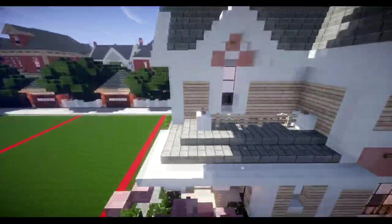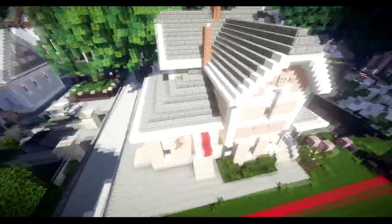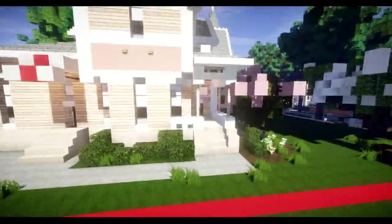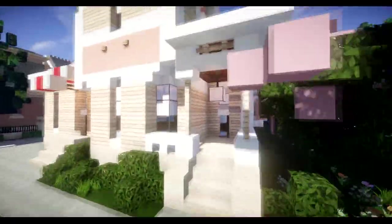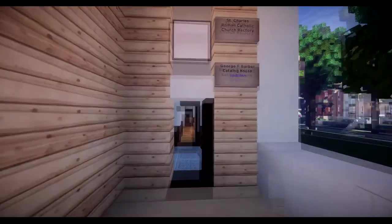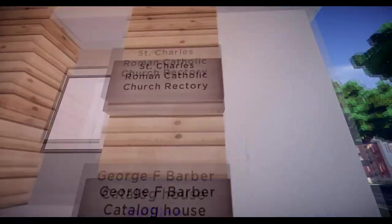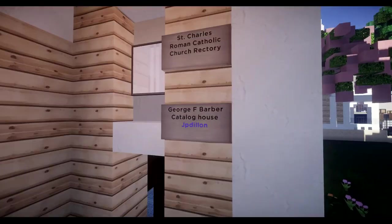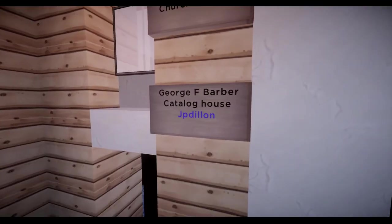Now, JP was nice enough to include just another full building. Now, I believe this does look like another George F. Barber house. Let's take a look here. Okay, so it's called, yeah, Rectory. Catalog House.